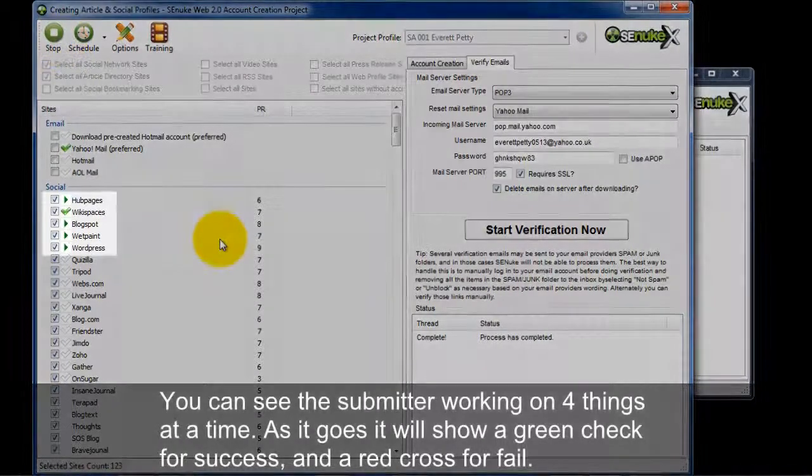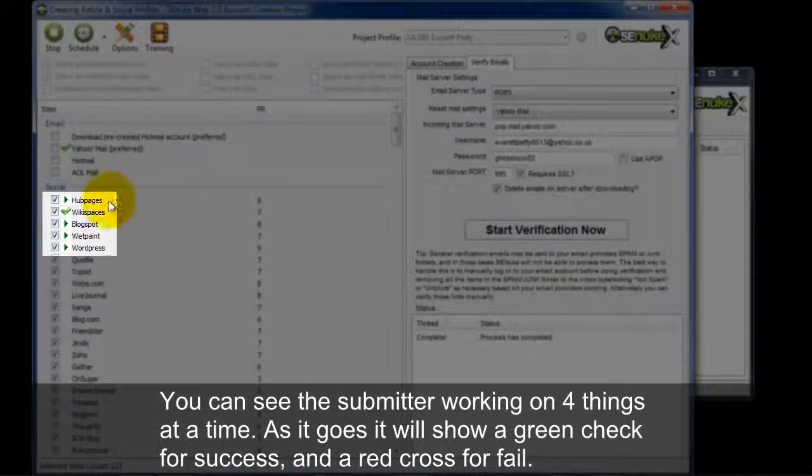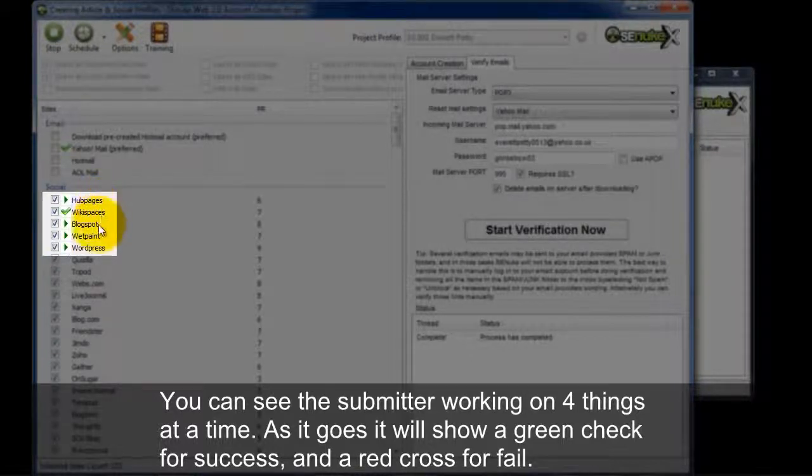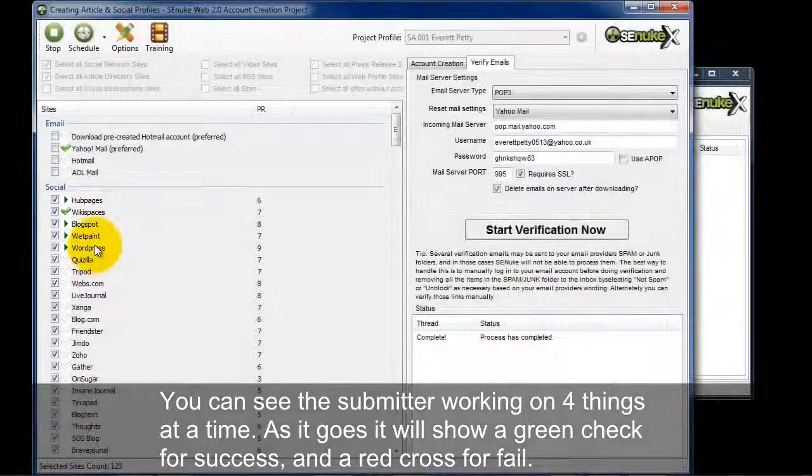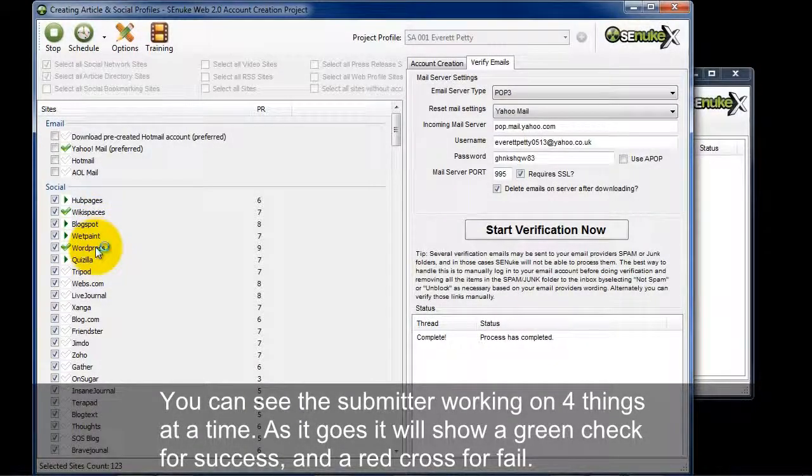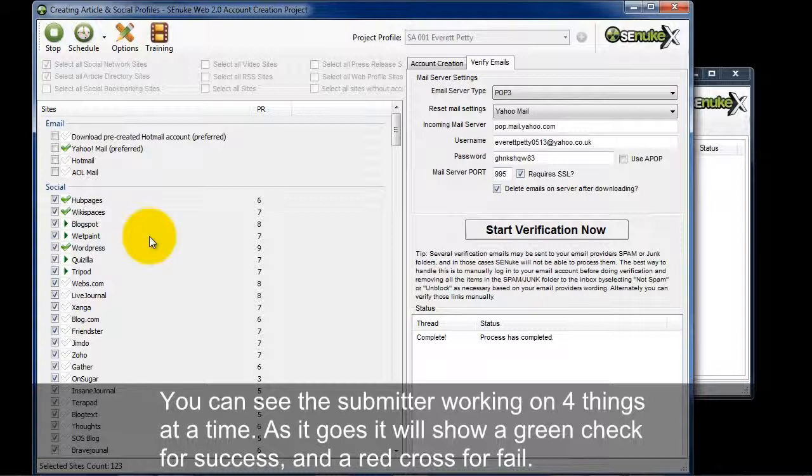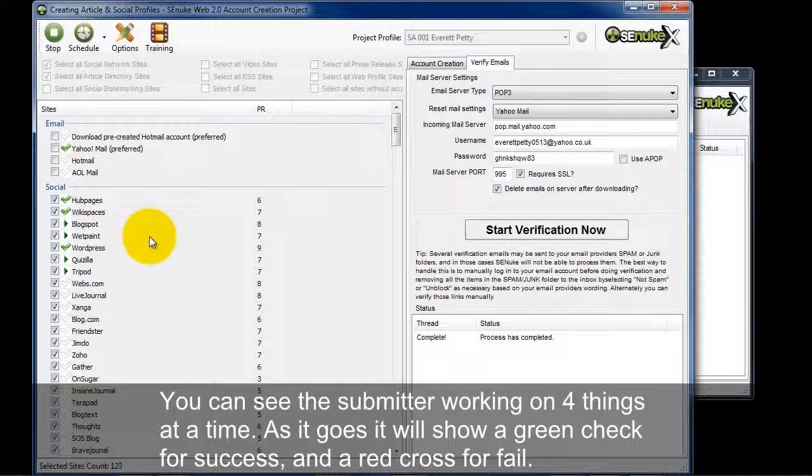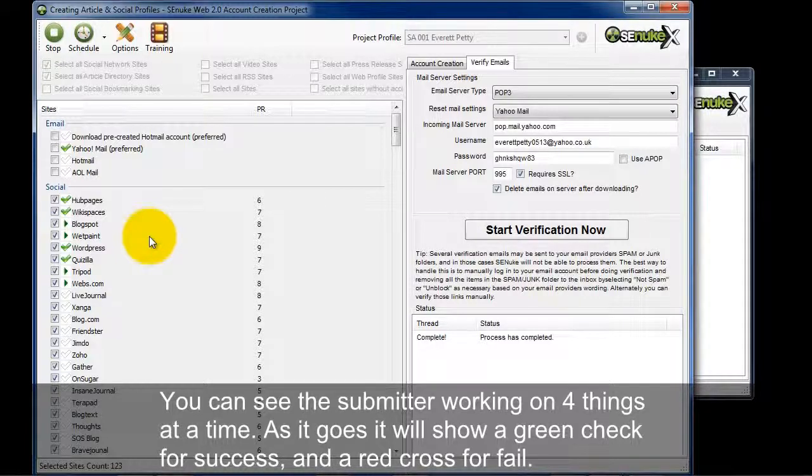Before I go to the window here, you can see that the Submitter is actually working on four things at a time. Hubpages, Wikispaces, Blogspot, Wetpaint, and WordPress. And as the Submitter goes along, when it gets a success rate, it will give you a green check. A green check indicates that the account has been successfully set up on that site. Obviously a red X indicates the account was not successfully set up on that site.